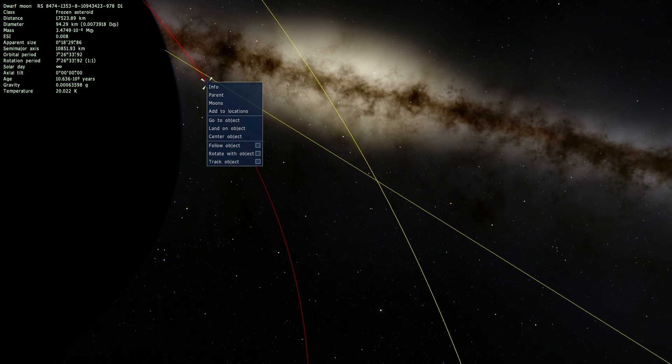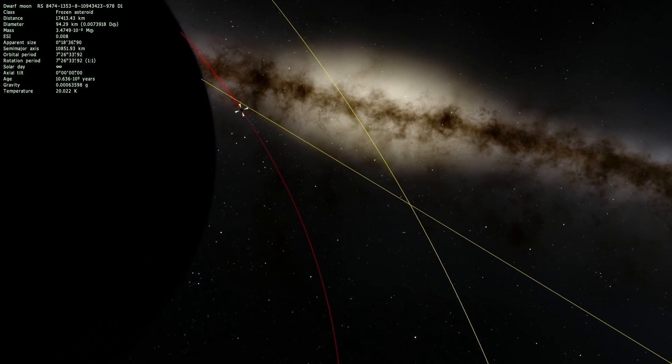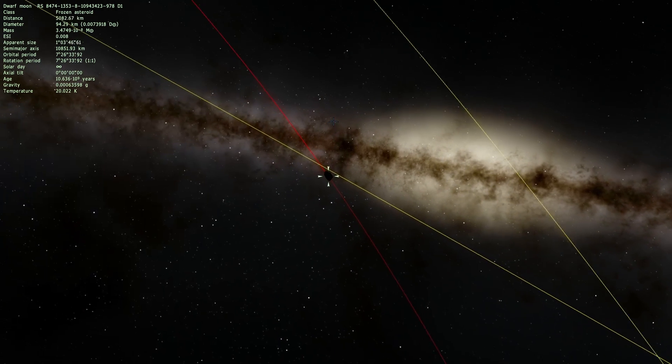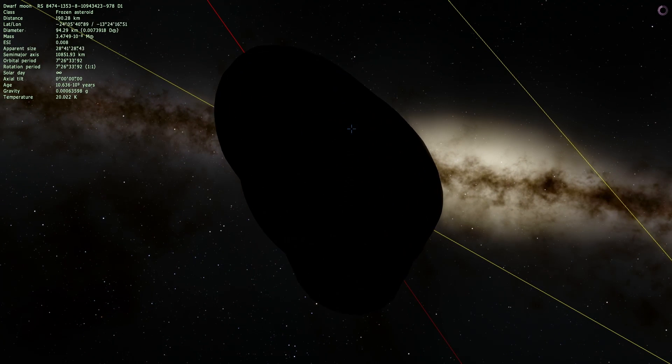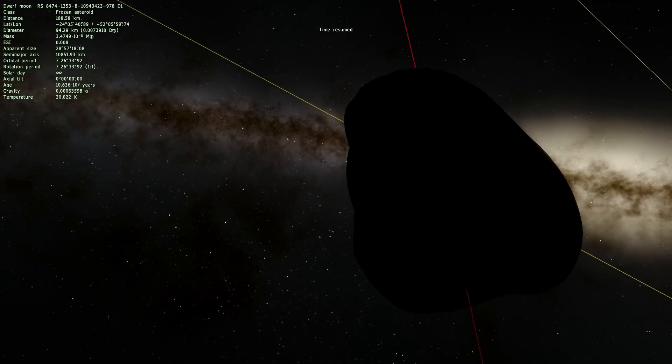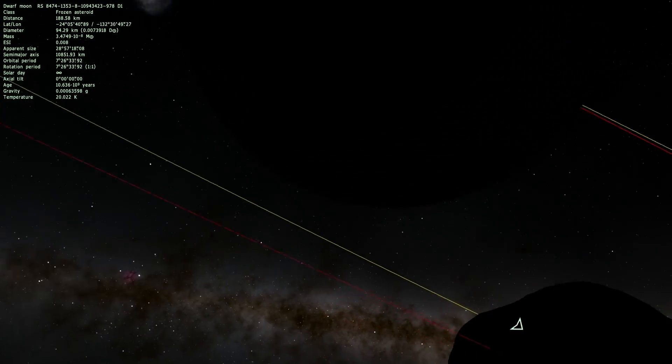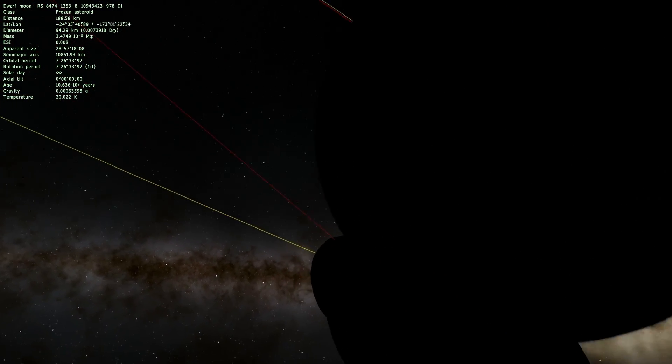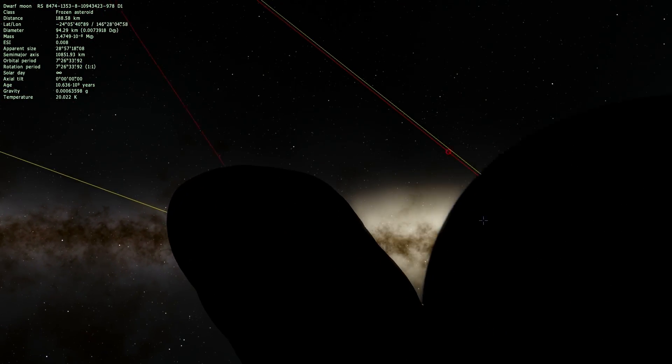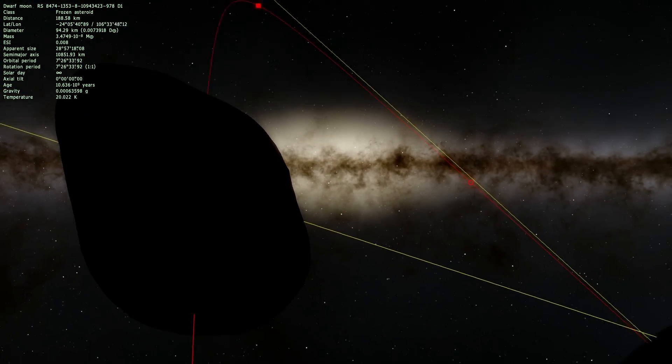I just noticed there was something else orbiting around this. There's a tiny spot right there and I want to see what that is. That is really cool. Oh wow, it's a frozen asteroid.